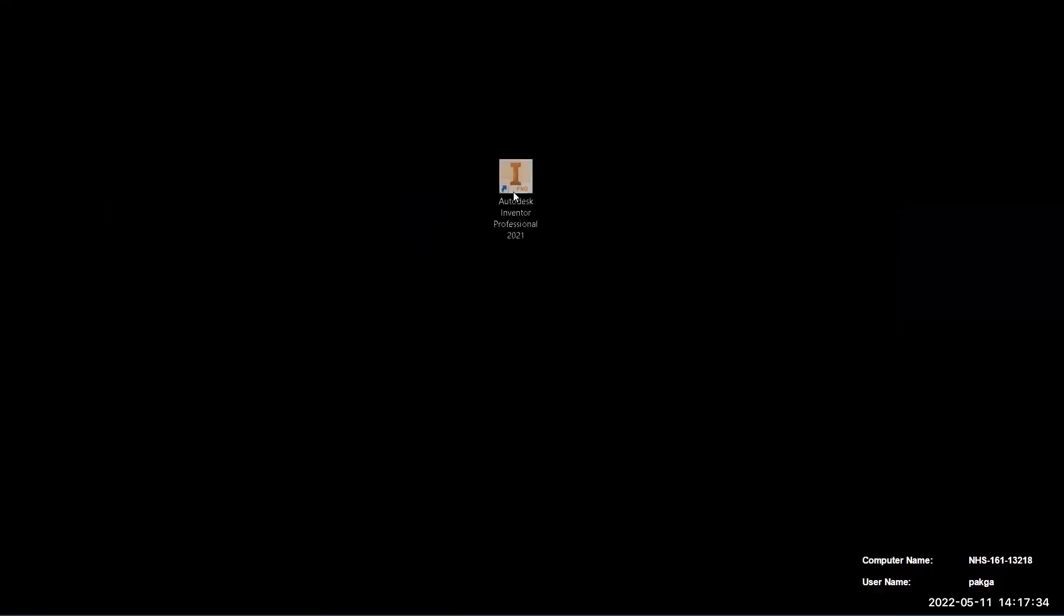All right, next up, you're going to go to your desktop, and you're going to find Autodesk Inventor Professional. Note 21 is what we have installed right now, so double click on that, and it will eventually load up. Mine's loading up on the other screen here, but eventually it'll pull up here, and then we'll take our next step.